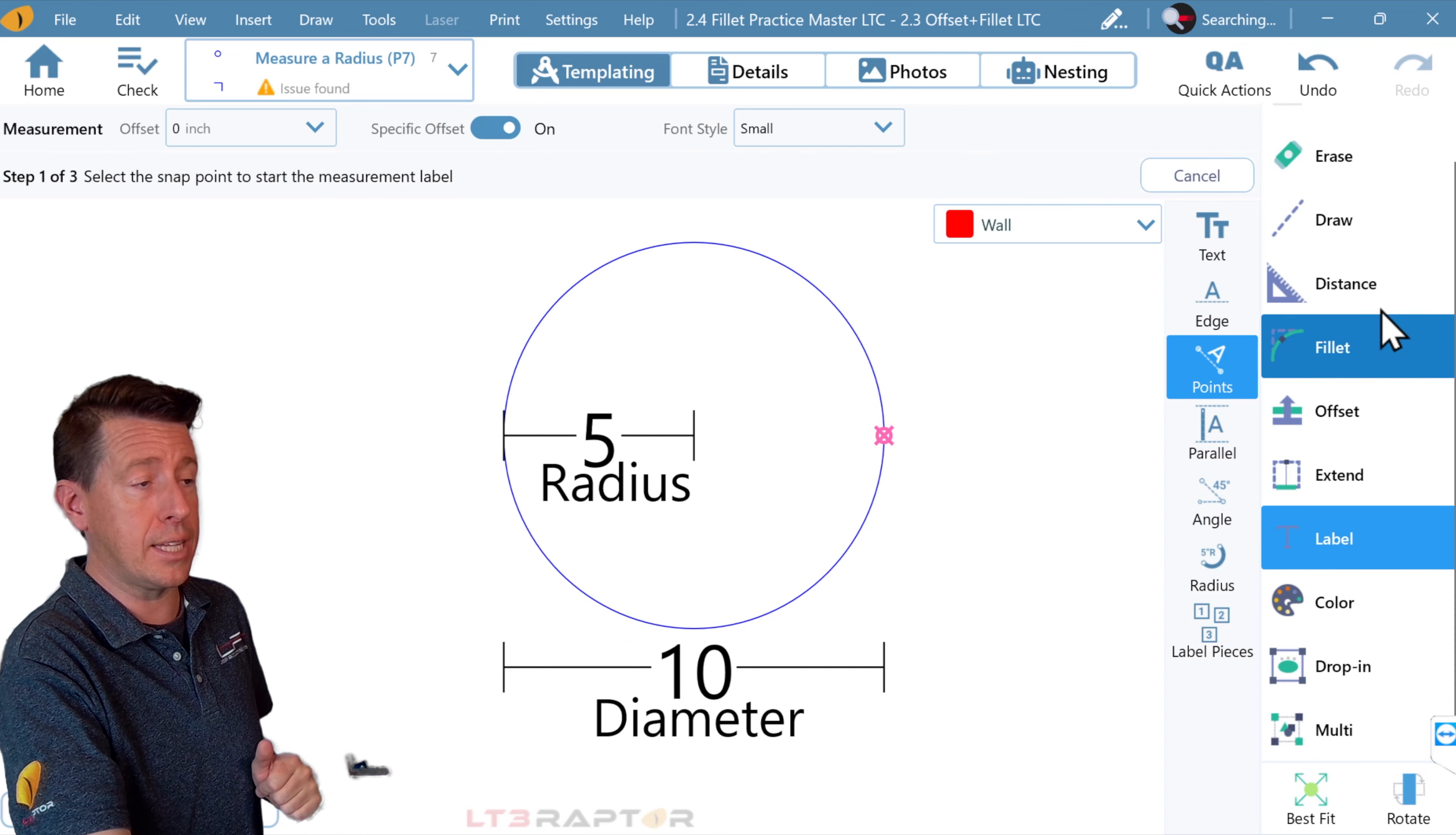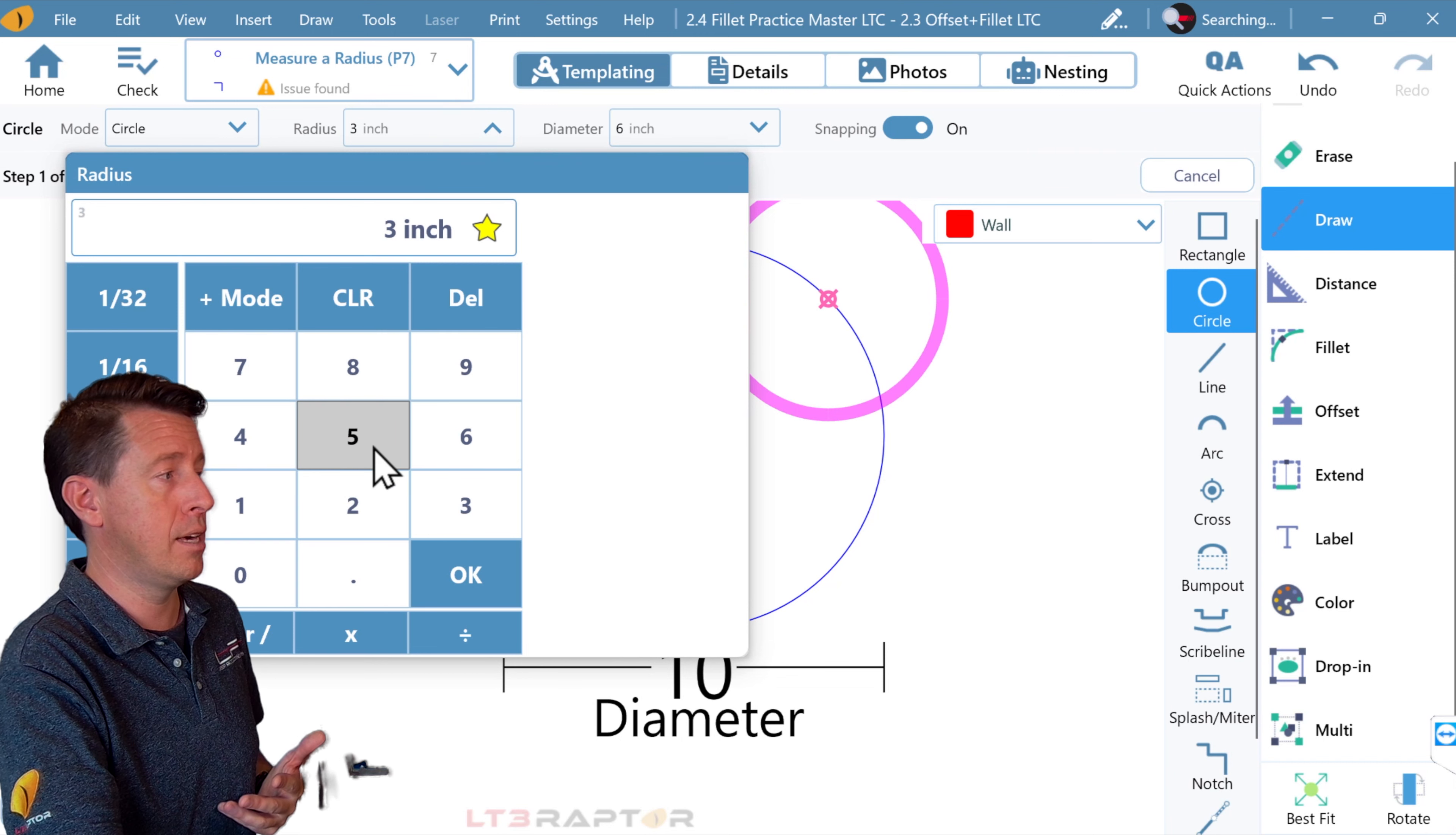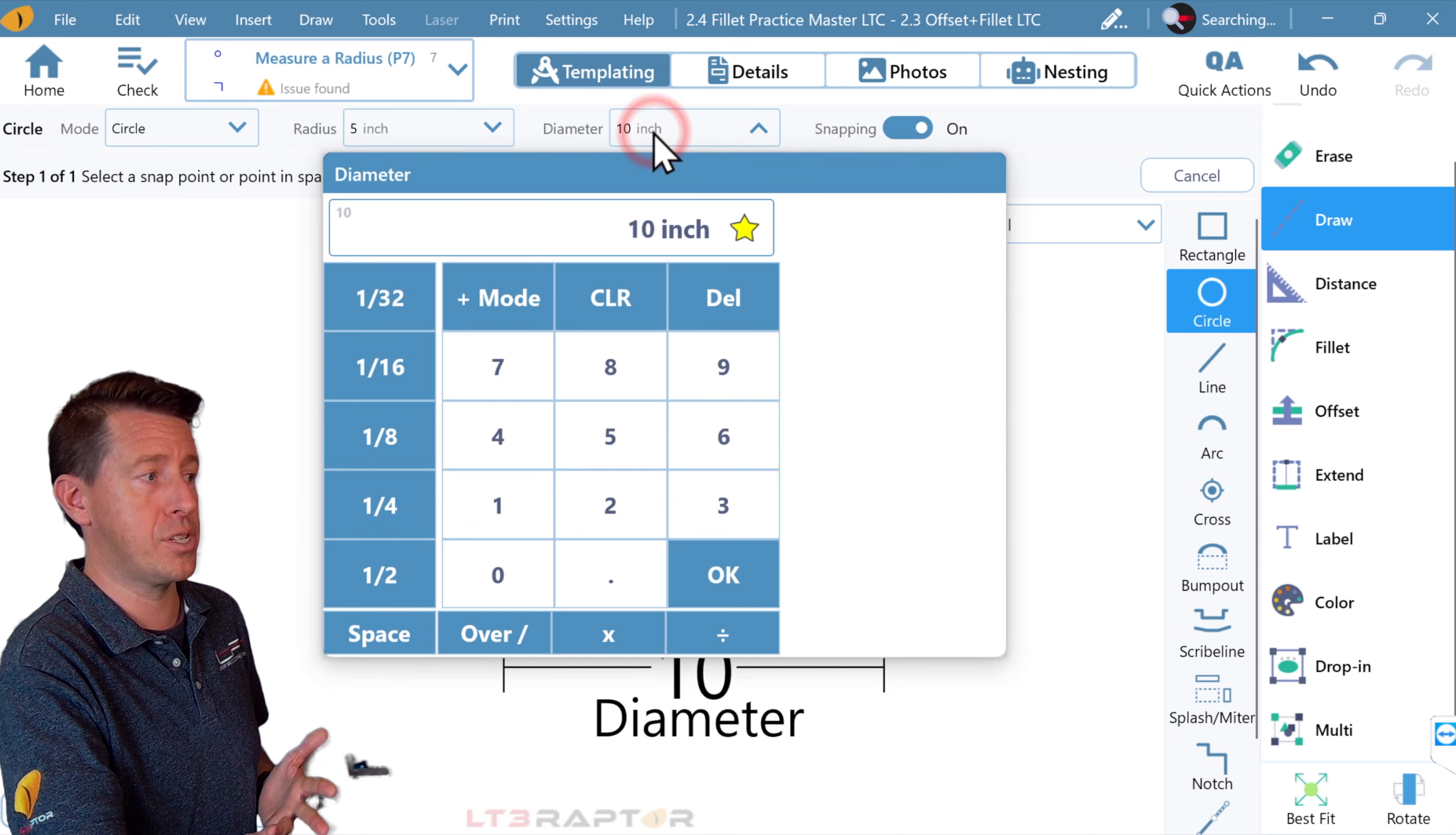Another way to look at that would be if I go into draw, circle. I'm going to draw a red circle, and we can make this a 5-inch radius, and we'll see over here that updates to 10 inches here and vice versa.